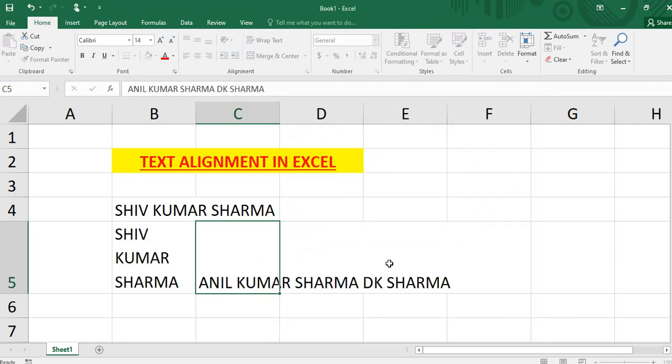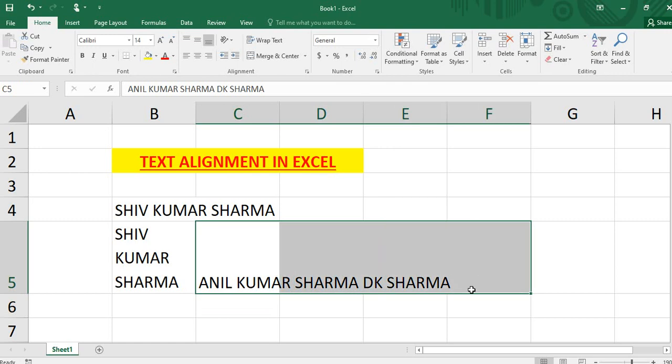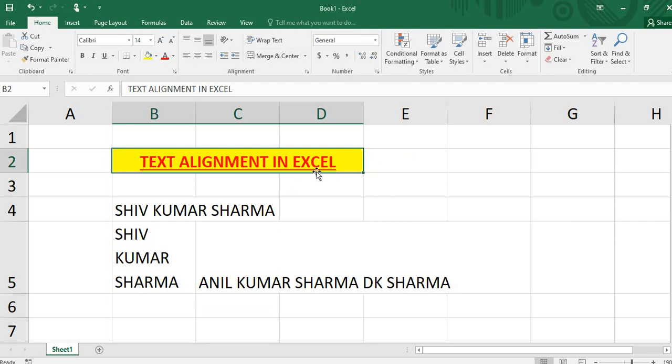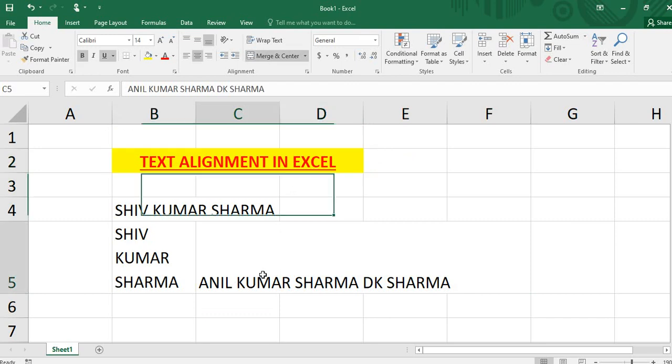It's auto merge because many times we need to merge. Like I have typed this, to auto merge you have options.